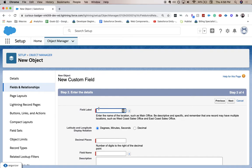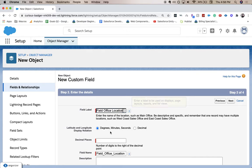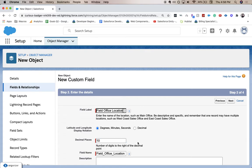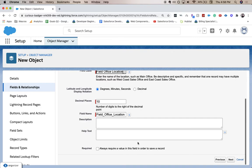You're gonna add the field label, decide if you want it degrees minutes seconds or in the decimal, add your decimal places after the point. I'm gonna add 10. I'm not quite sure what the limits are on that one.